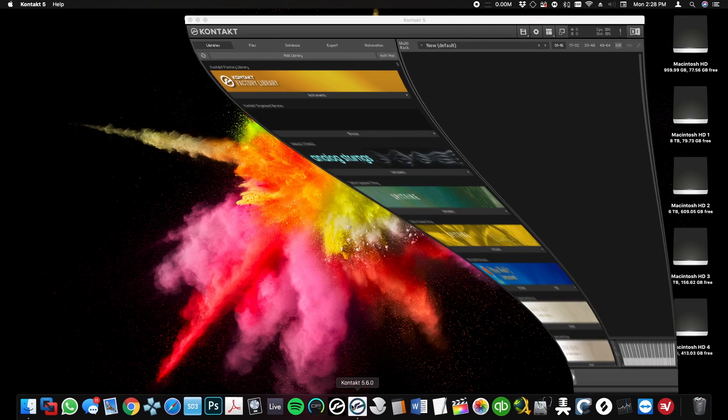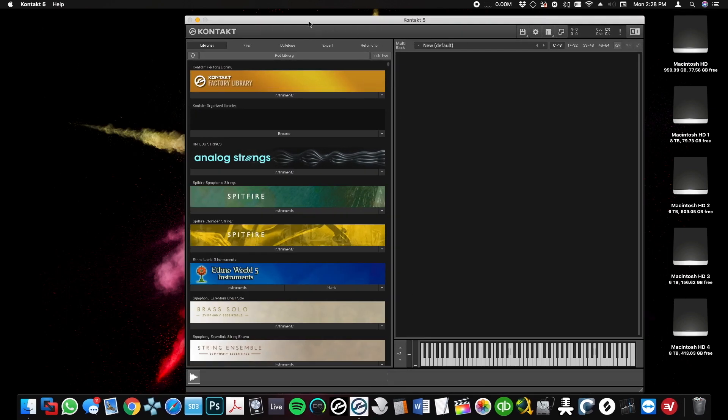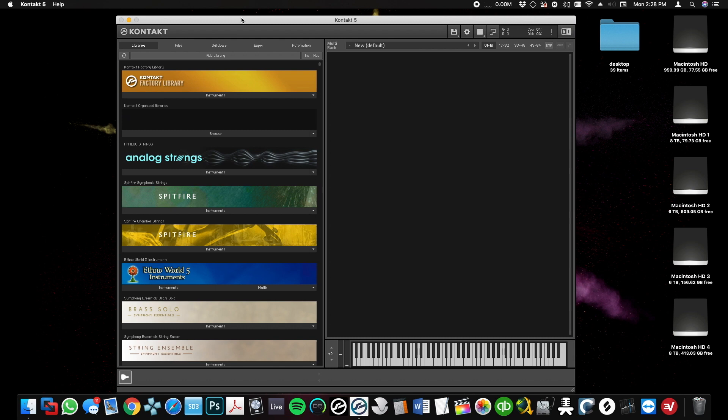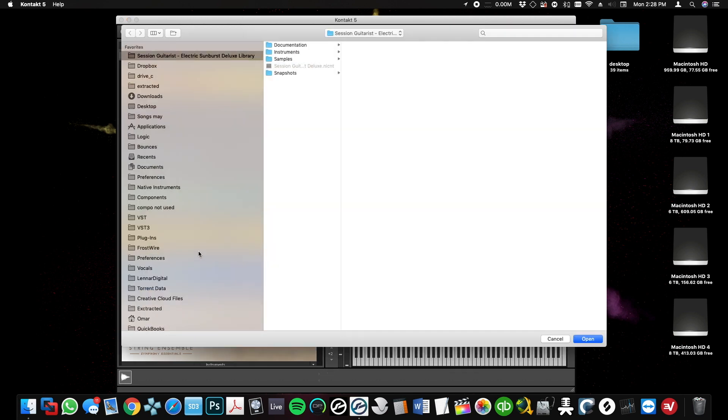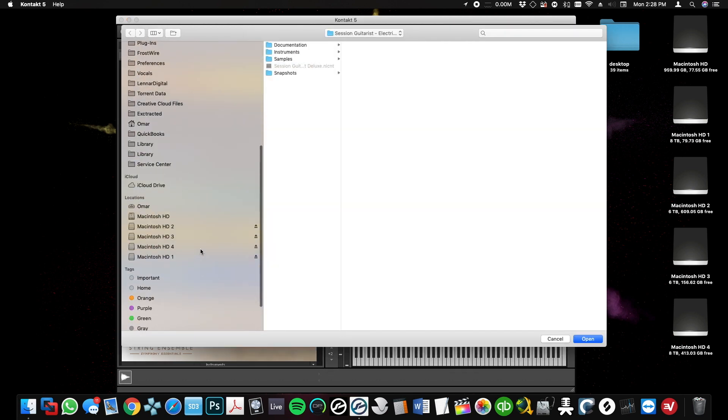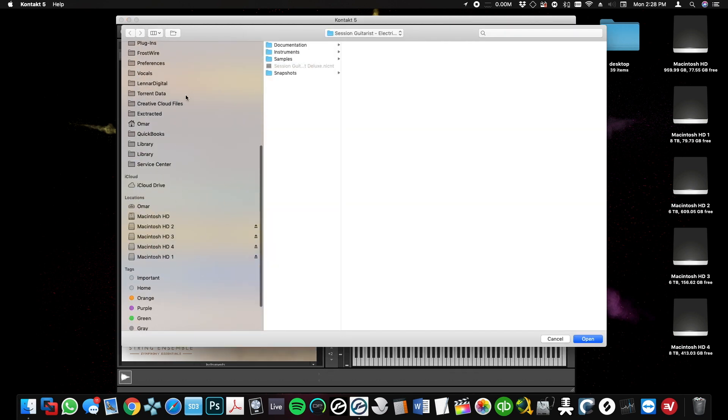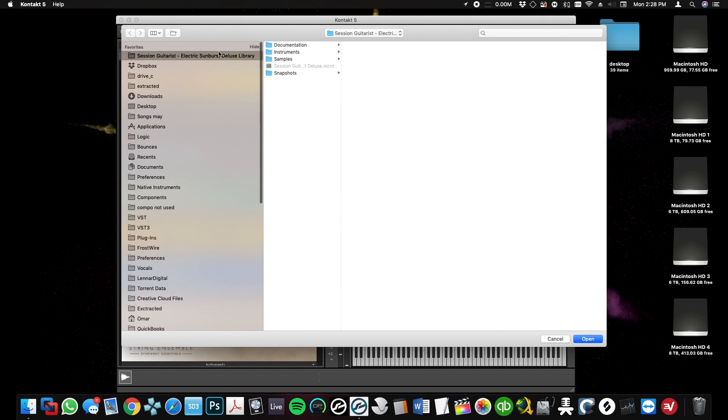Now that this is done, I'm going to open Kontakt 5.6 and select Add Library. Let's pick a library - this one for example. That's a library that would work only on Kontakt 6, so I'm going to select Open.